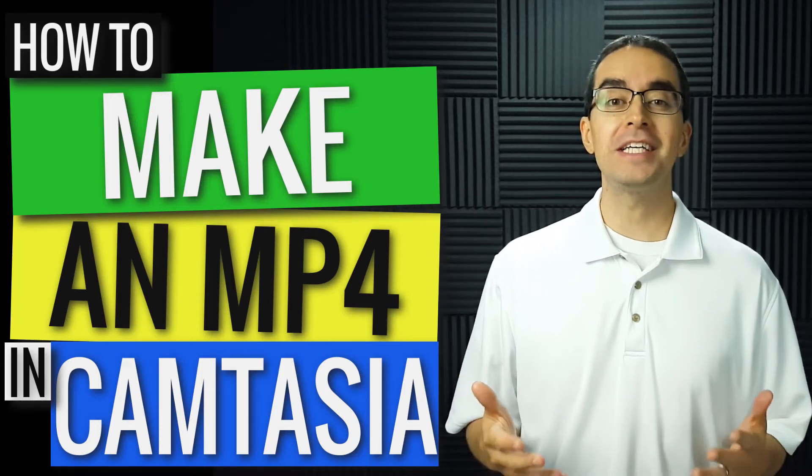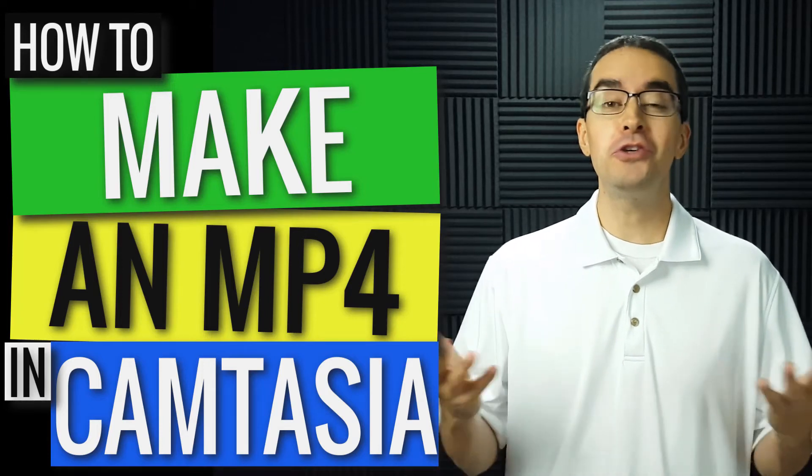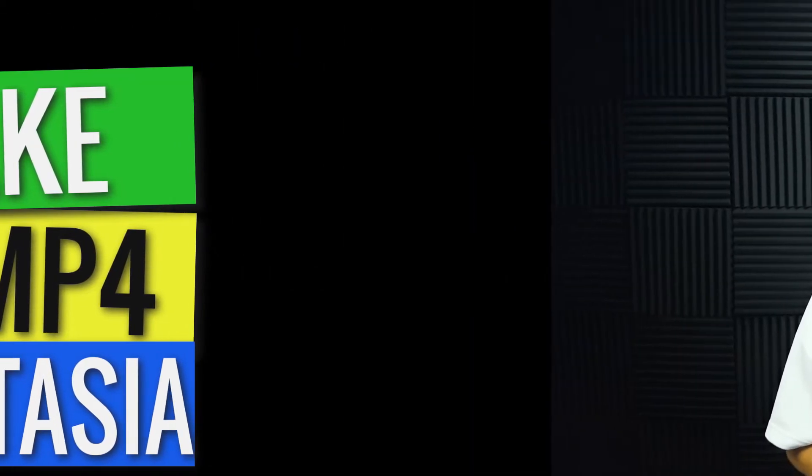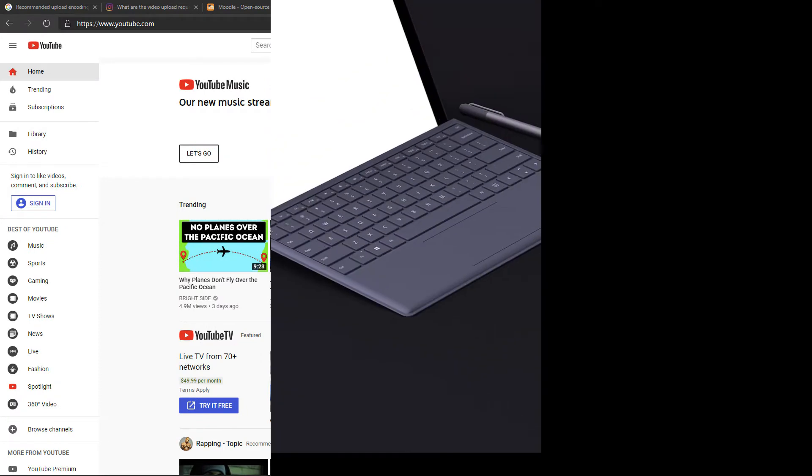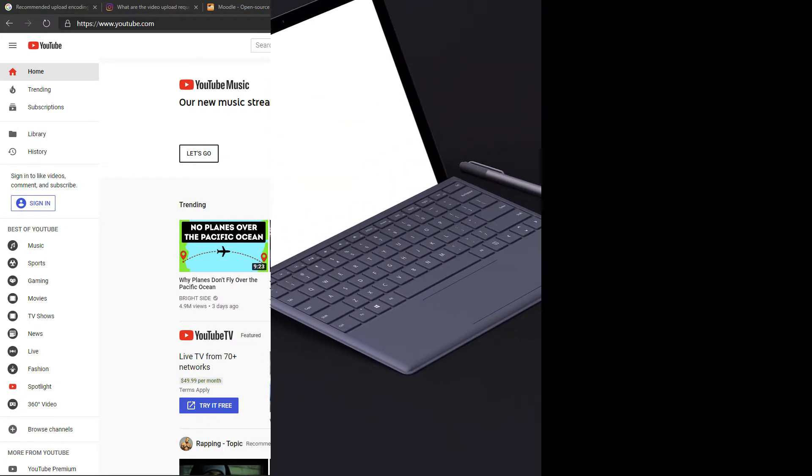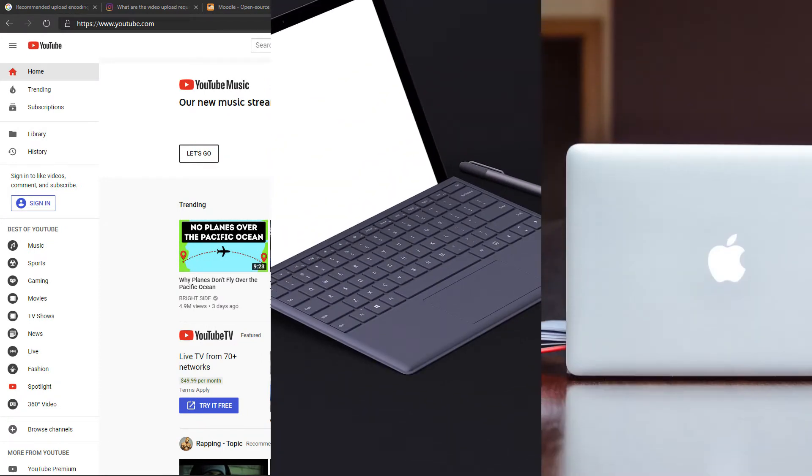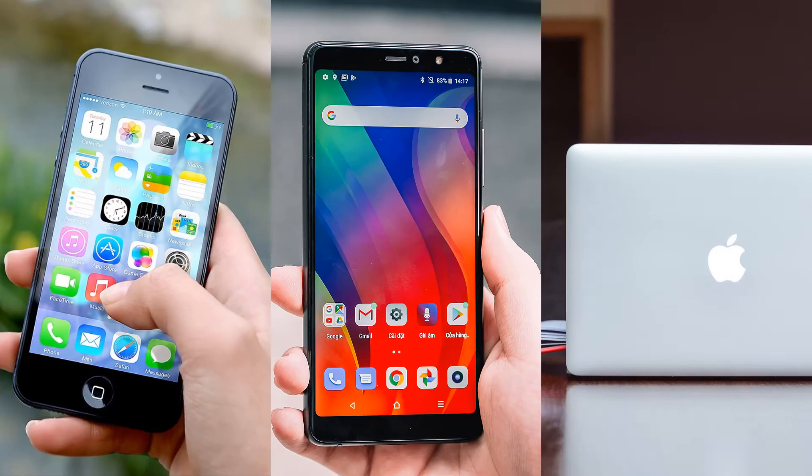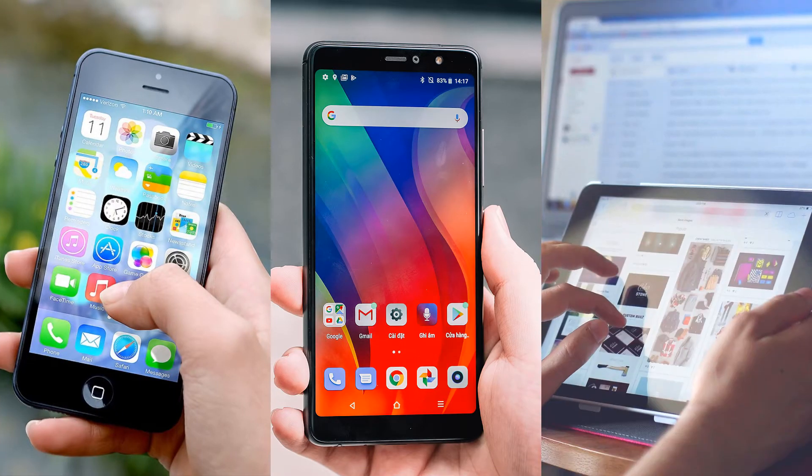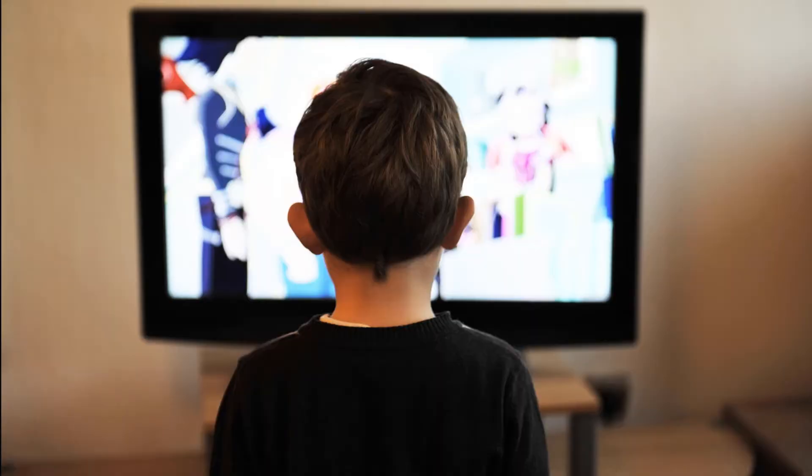An MP4 file is a video file you can use almost anywhere, like on YouTube, PCs, Macs, iPhones, Android phones, tablets, and even the latest TVs.